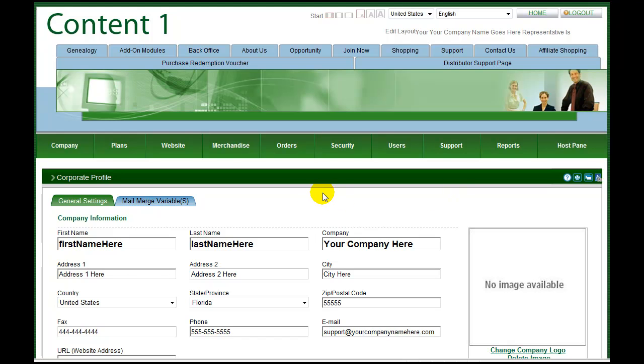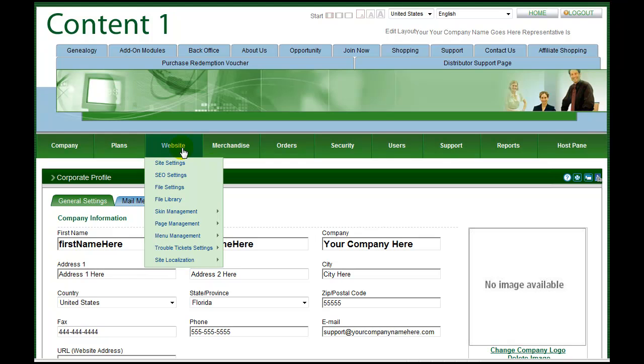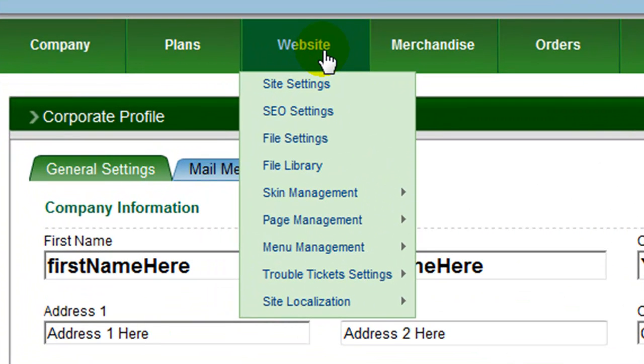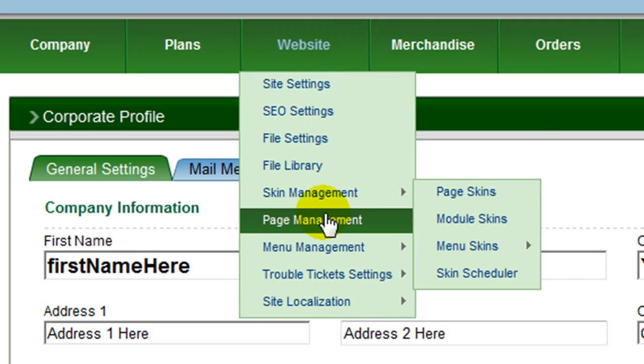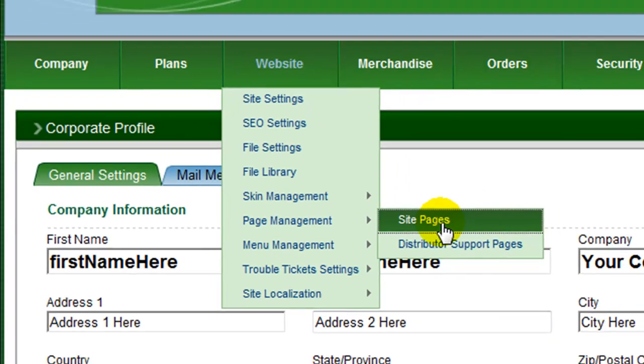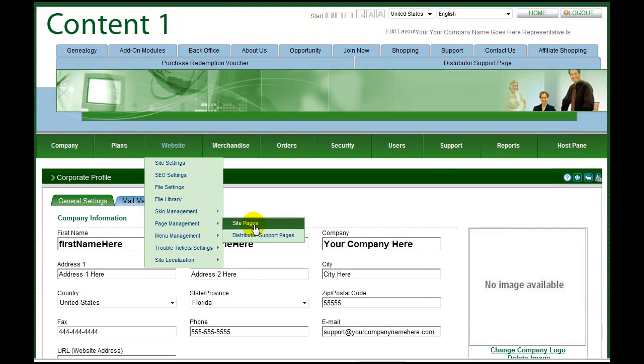To add the menu item to your system, ensure that you are logged in as an administrator or other account with admin rights. Choose site pages from page management under the website menu to open the application pages module.